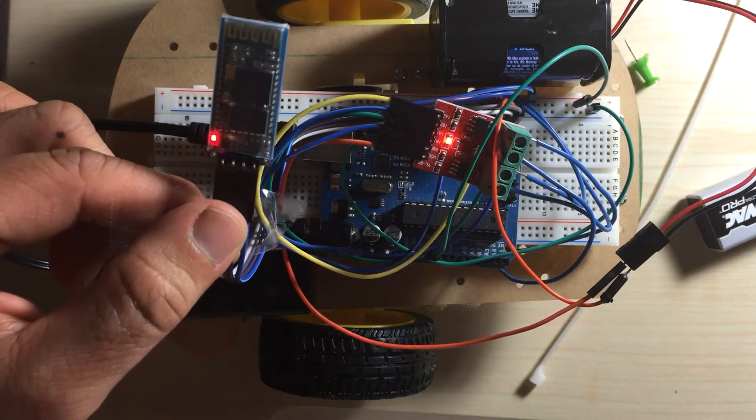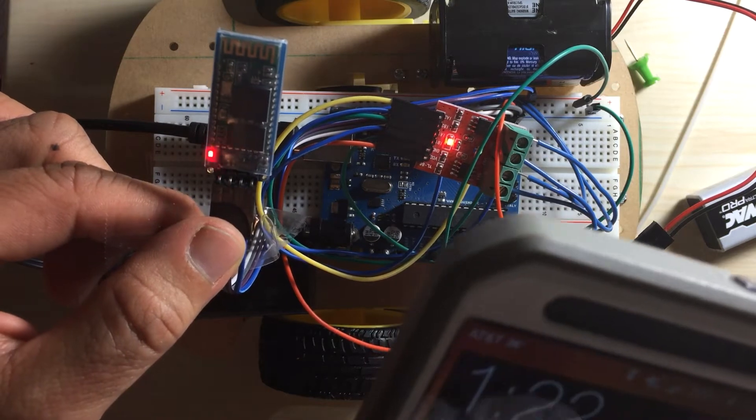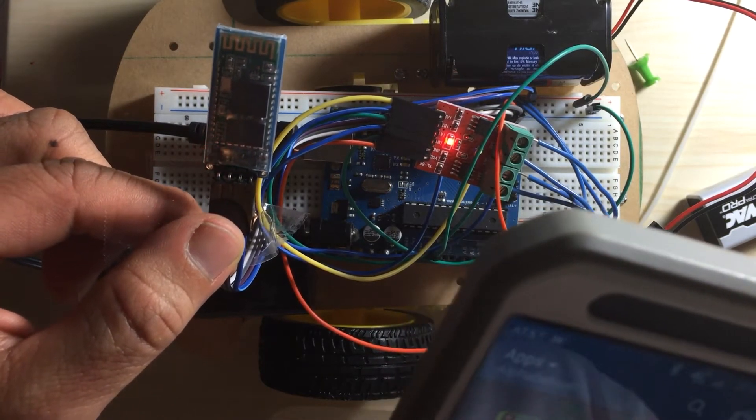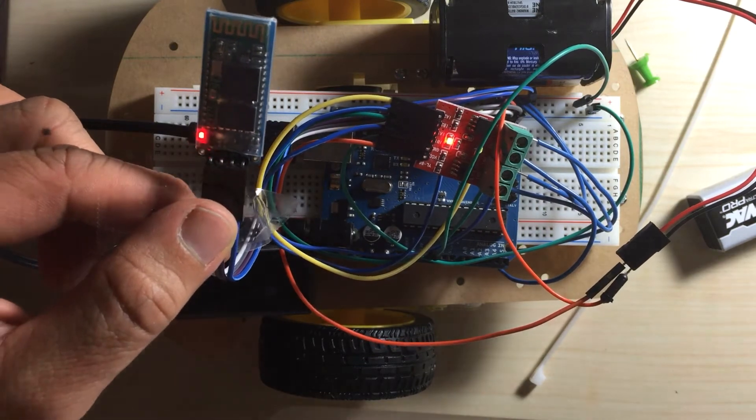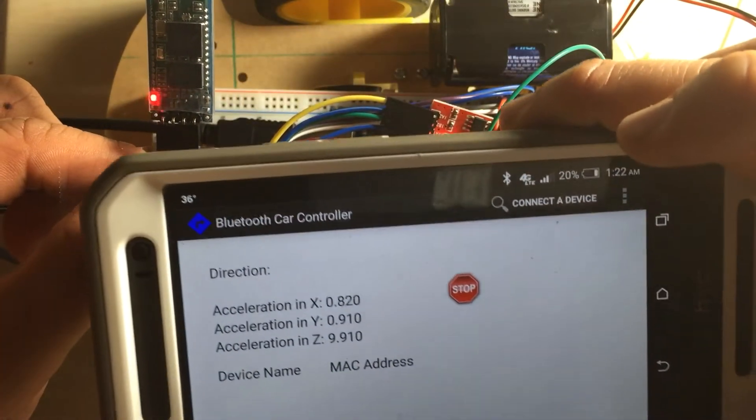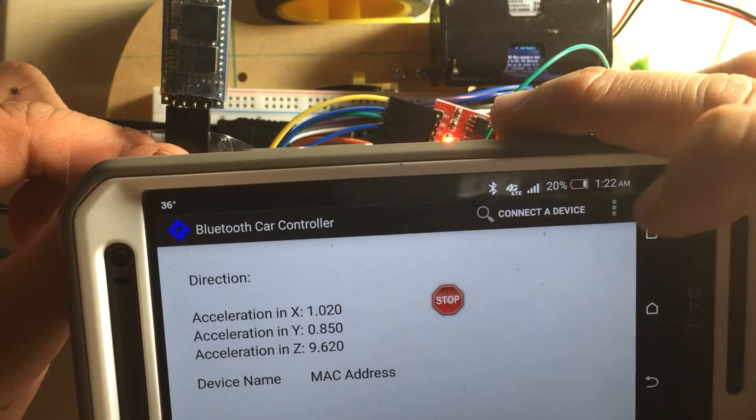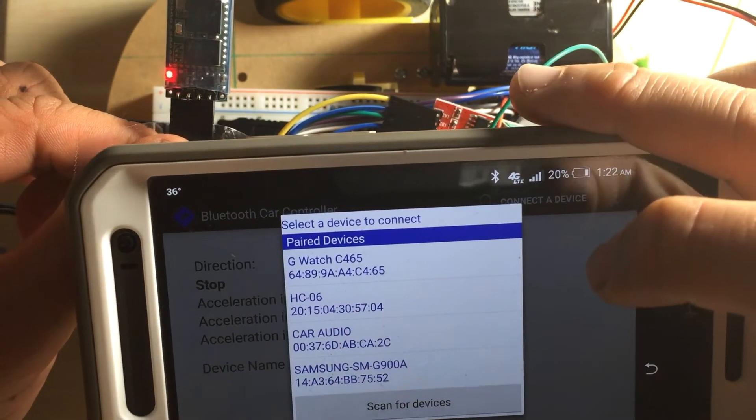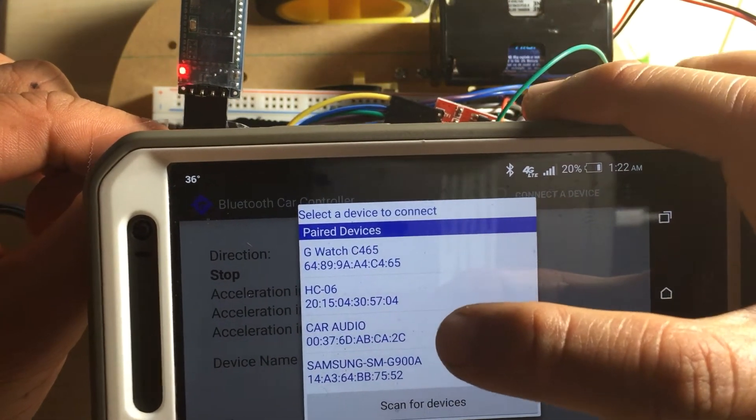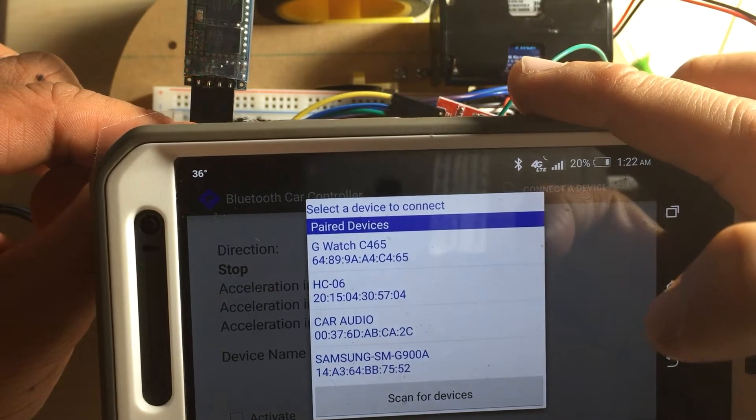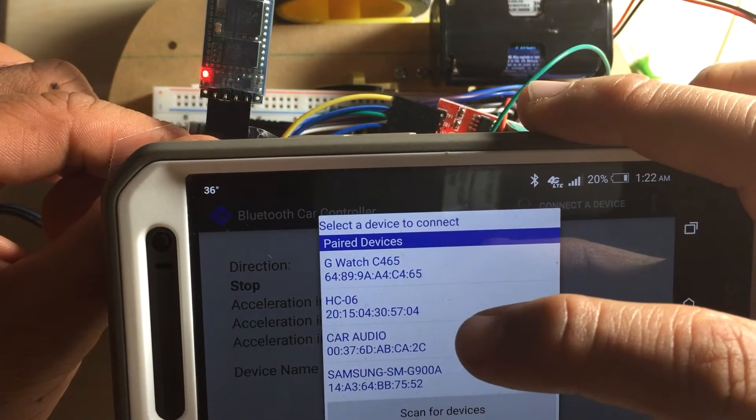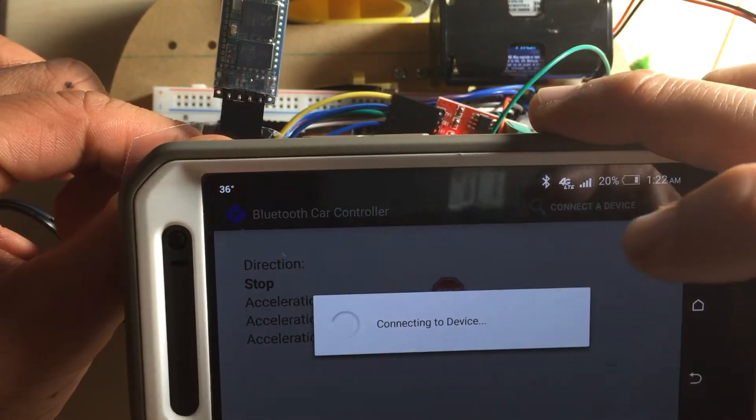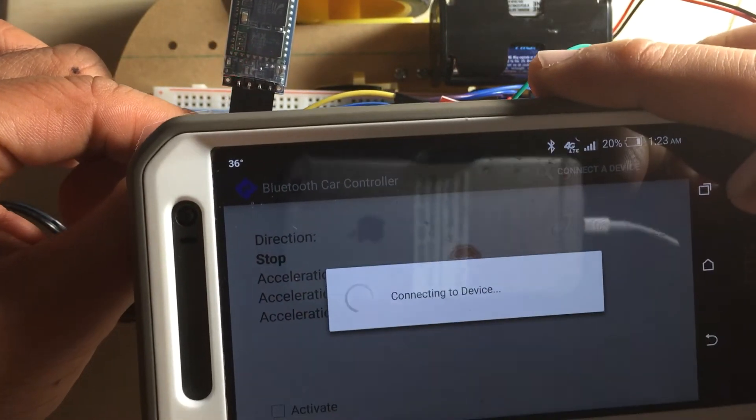Now we're going to actually pair it to the app, so I'm gonna open the app on my phone. All right, so here's the app itself. As you can see, first I have to connect a device so I'm gonna hit connect a device. And you'll see that HC-06, when you open the app you can scan for devices. It should pull up a list of Bluetooth devices. So that's the device we want to connect to, so I'm gonna click on that.